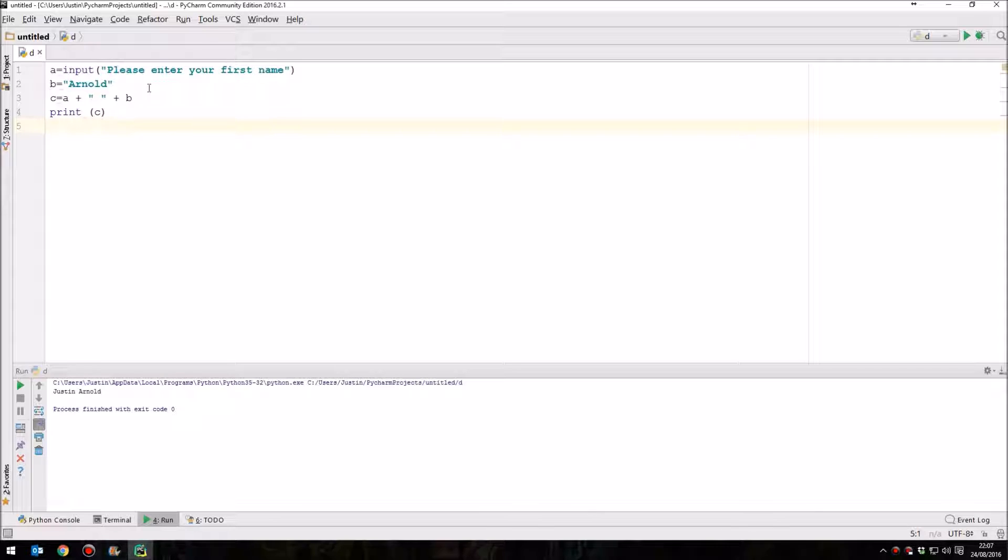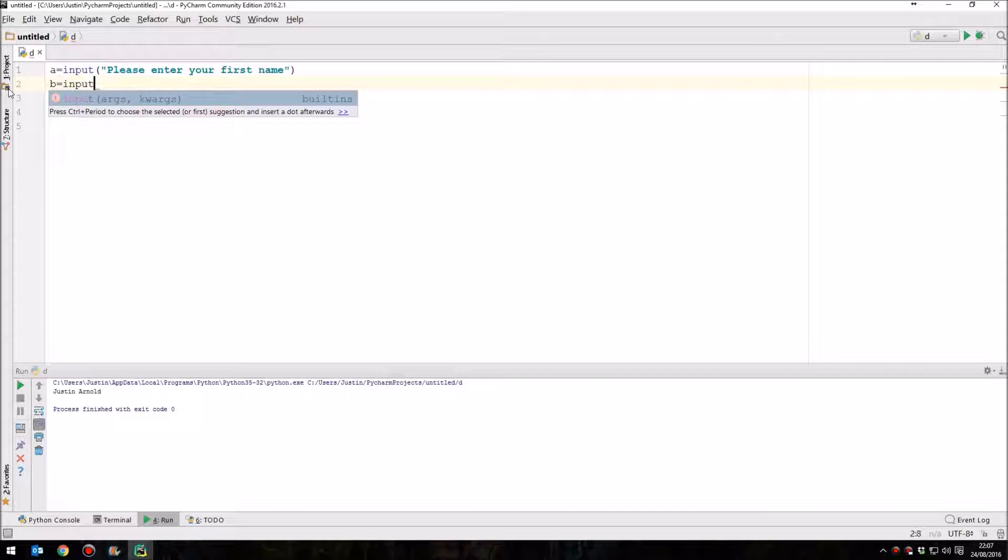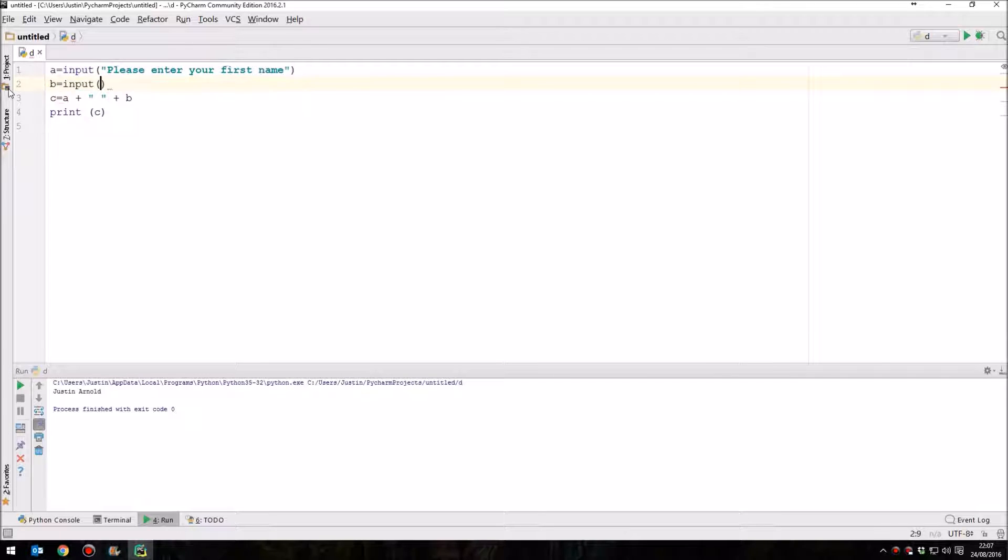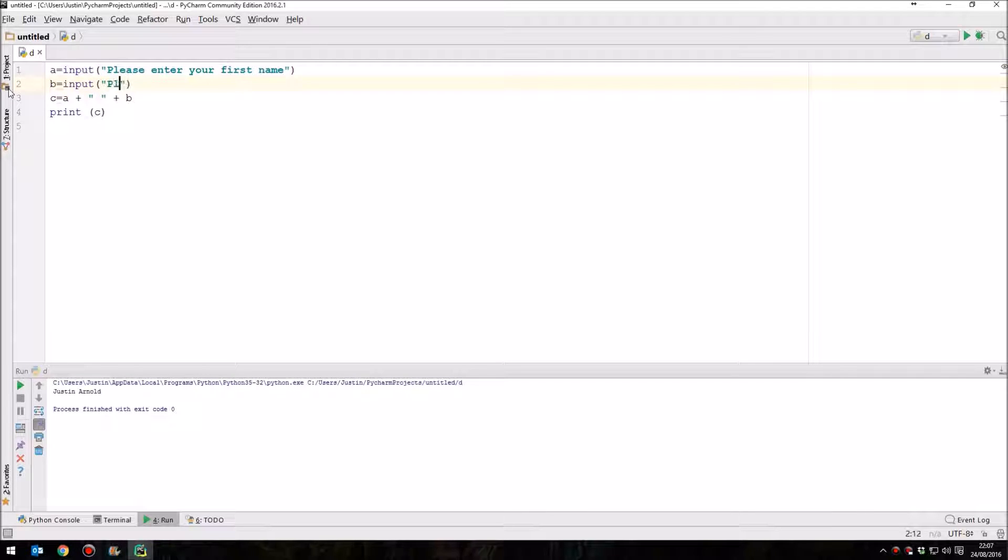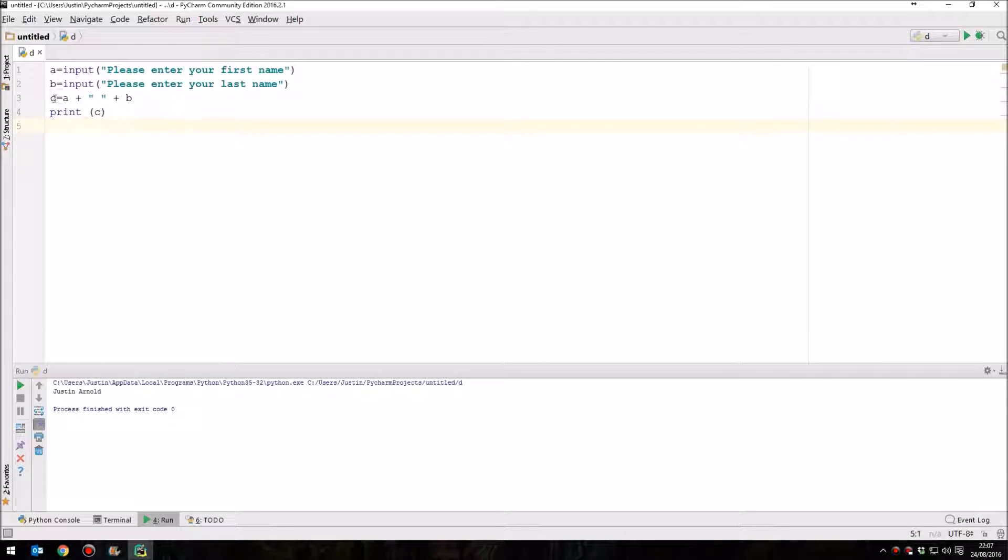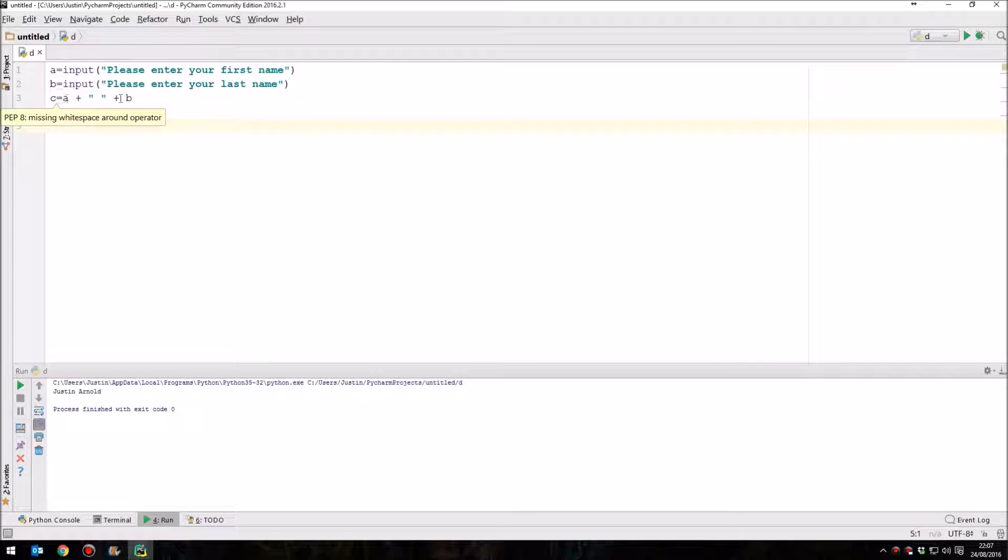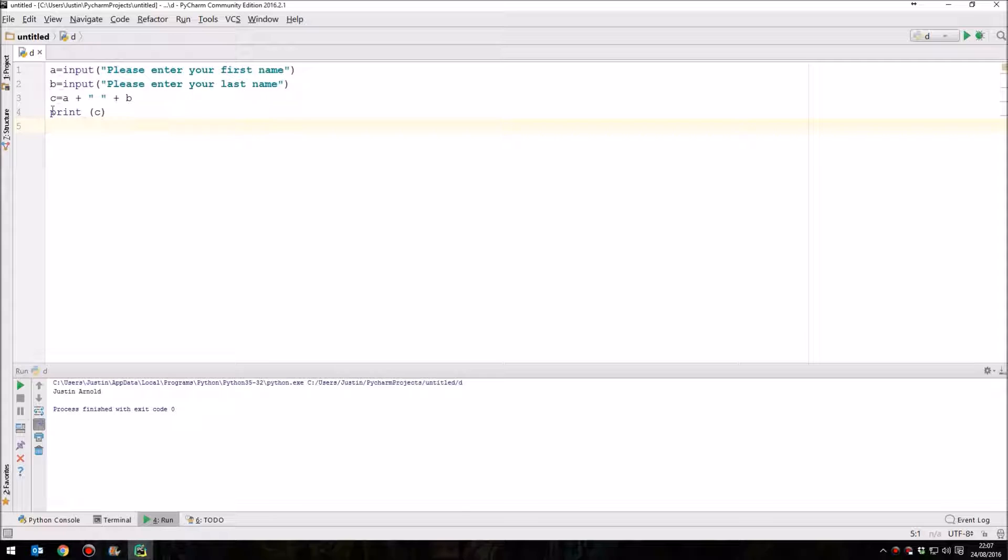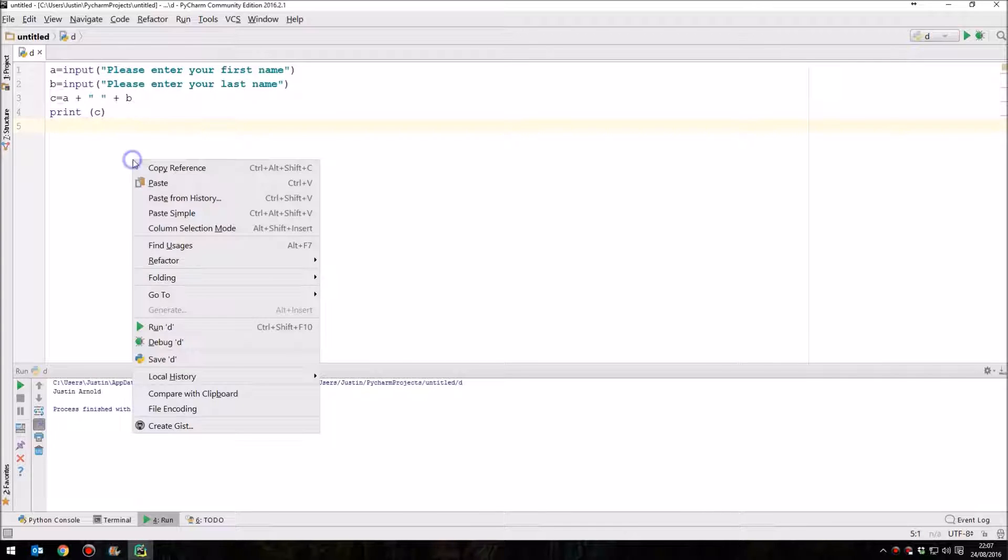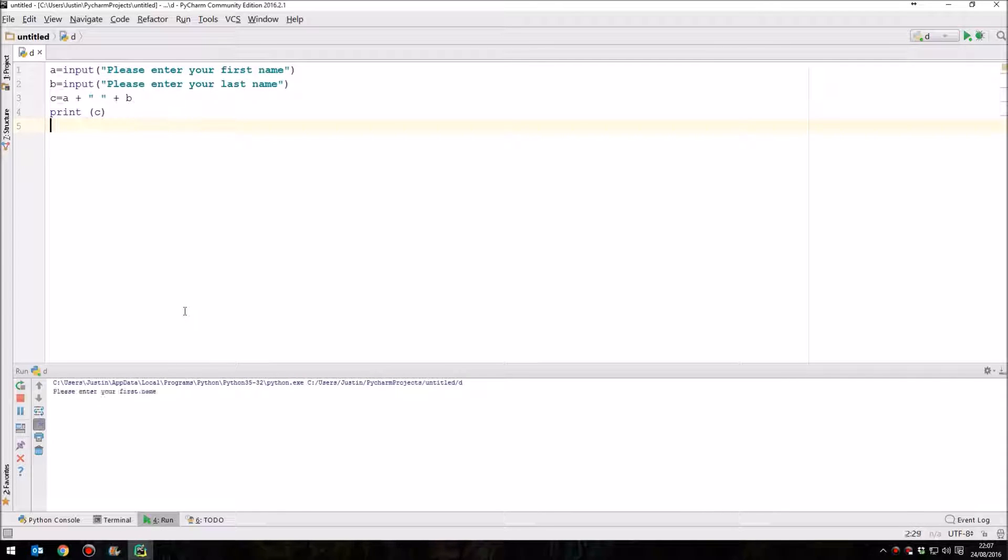Let's do the same with B. So B equals input. And the prompt for this one is going to be, please enter your last name. Now, once again, this third line here is going to take a variable C and it's going to combine variables A and B and put a space in between them. And then this final line will print that. So let's try this, let's run our program.